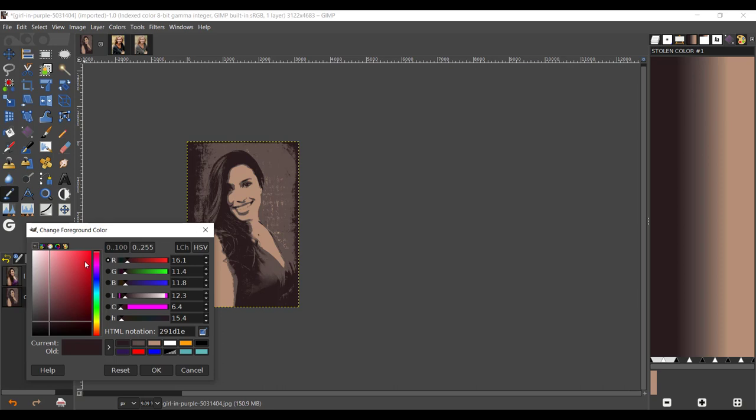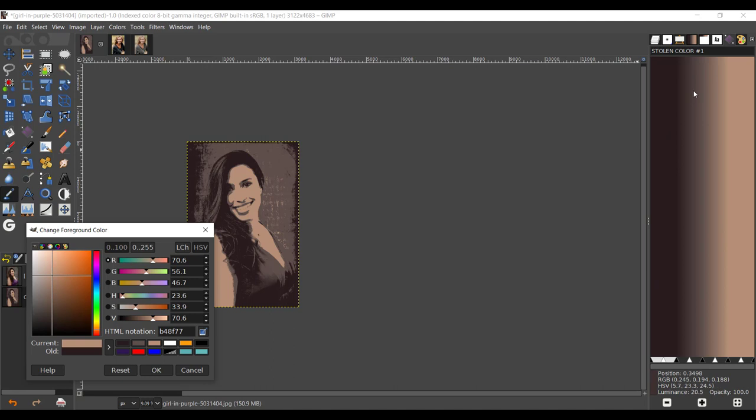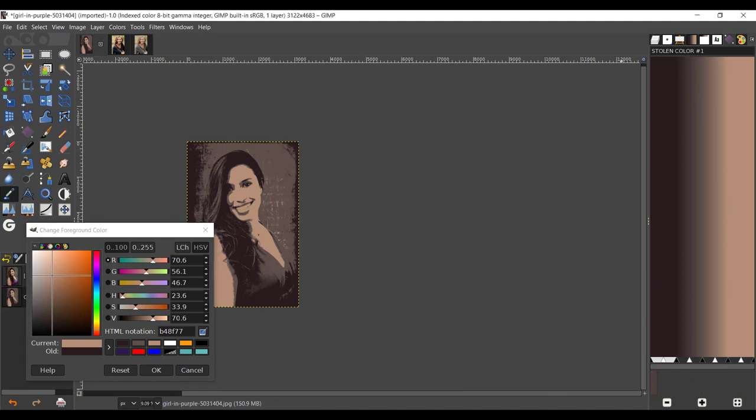Zoom in, take the darkest point, apply that to your favorites, press OK. Now let's take the color picker, change foreground color. Take the color manager right there. Take the highlights, change your mode to HSV - hue, saturation, and value. Value is just the brightness luminance of the color.